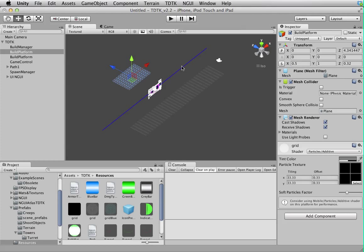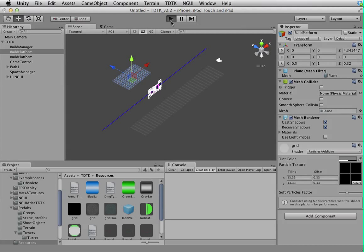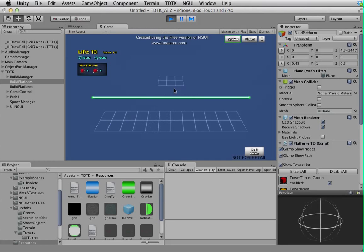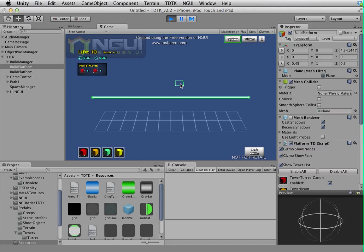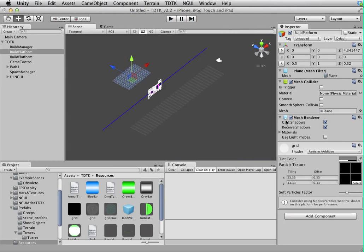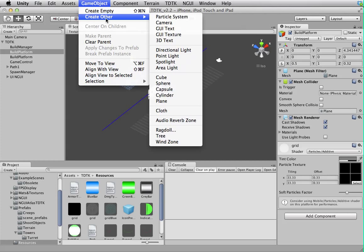The thing you should know is the mesh collider is the only essential bit on the platform. The mesh renderer is not. It's basically there to show the grid. If you disable the grid, you still can build on it.